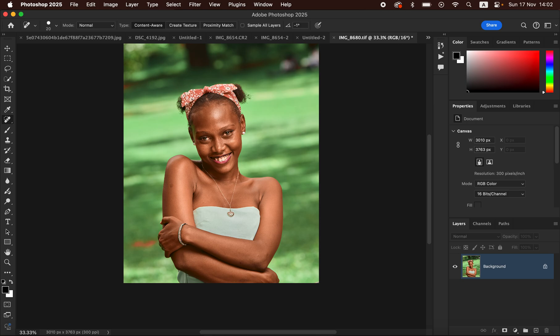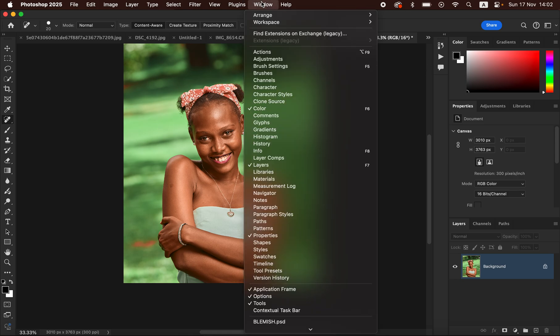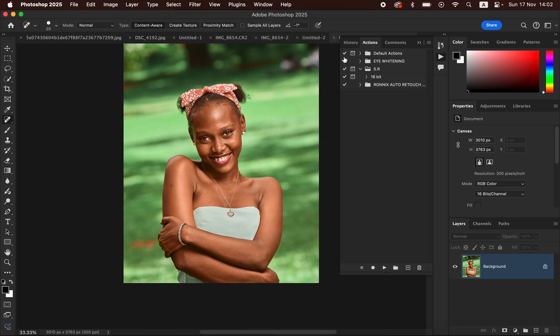In order to import these actions into Photoshop after you have purchased them, simply come to Window and make sure you have selected Actions — that is going to open up the Actions panel in Photoshop. After doing that, simply come to Import.